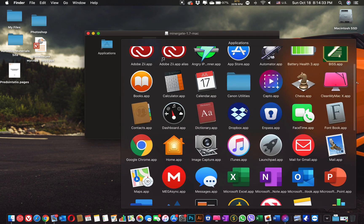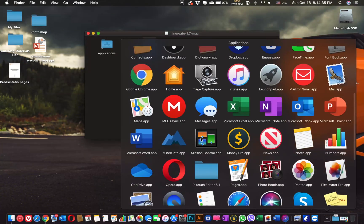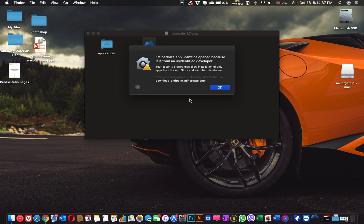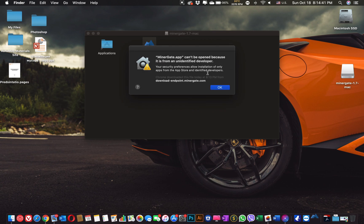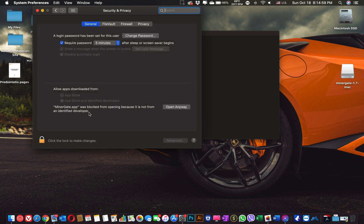Now we can launch our MinerGate miner, here it is. If you are getting this warning, you will need to go to System Preferences, Security and Privacy, and allow the MinerGate app to be open.